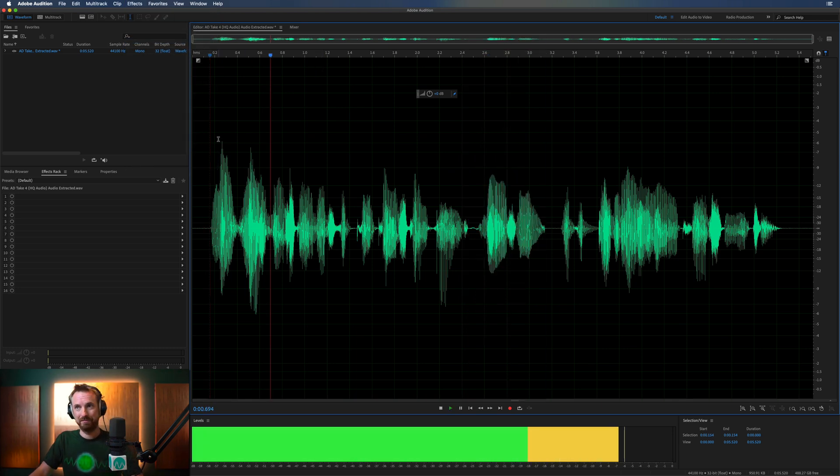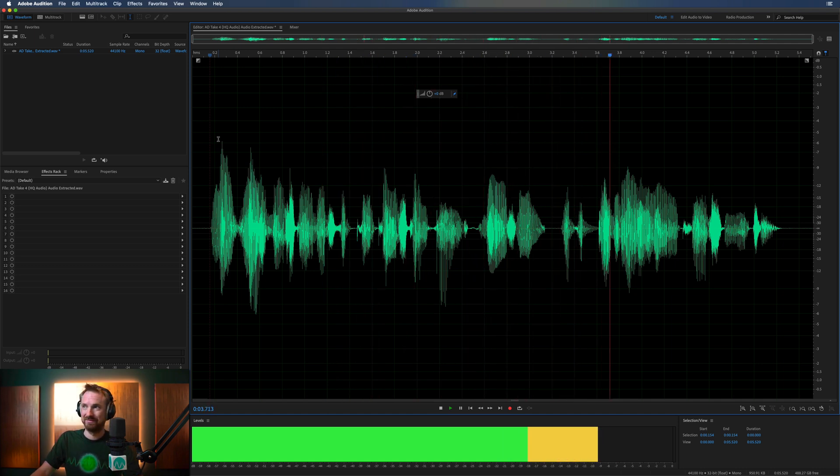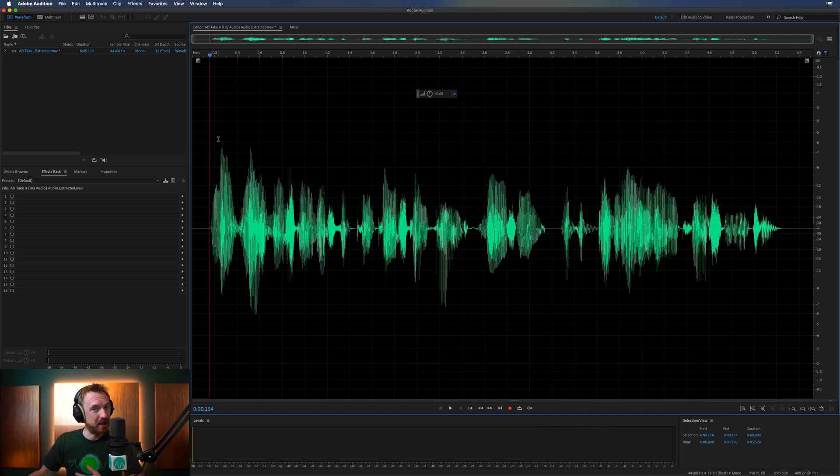Okay, so now we've got meet loudness standards for podcasting and with the WLM Plus meter. You could use that to maybe reverse an explicative or something like that.